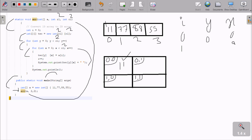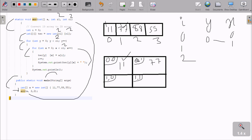After that x is incremented to 1, and 1 is less than 2, condition is true. Now a[1] has value 77, so 77 is moved to b[0][1]. i is incremented to 2, and 77 is printed with a space. Then x is incremented to 2, and 2 less than 2 is false, so the inner loop exits. The cursor moves to a new line.